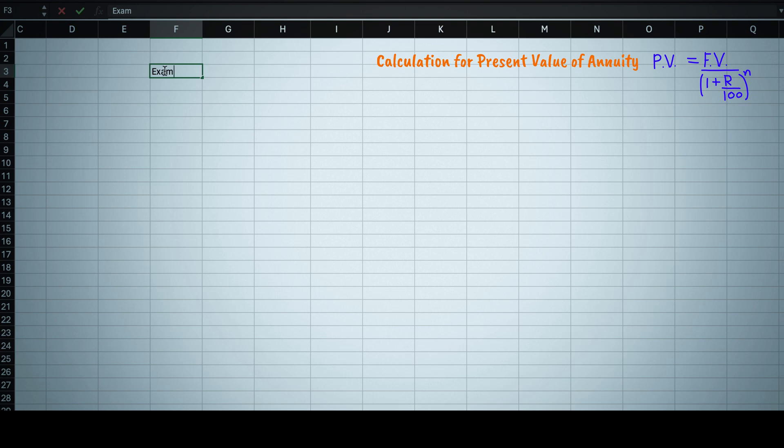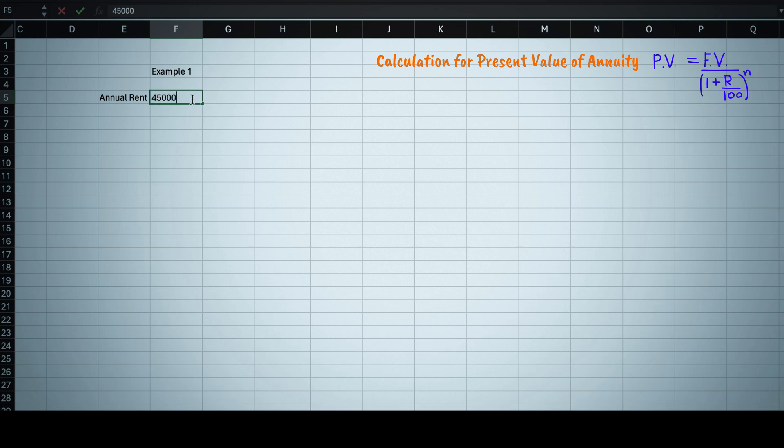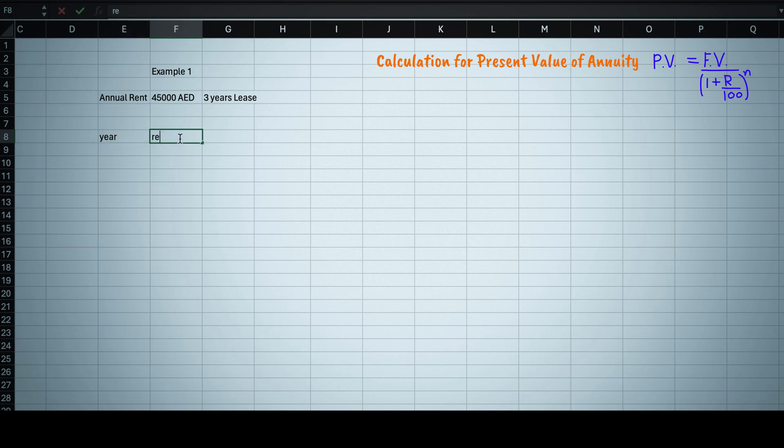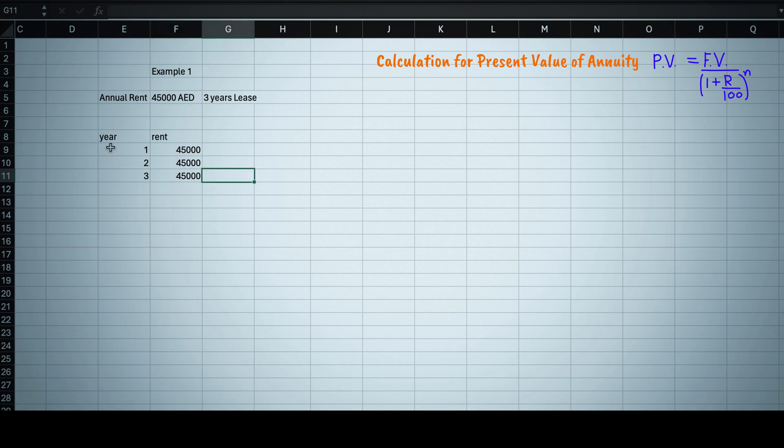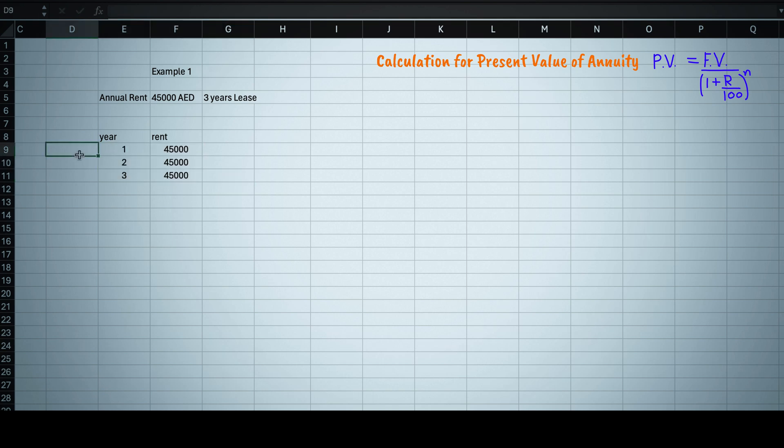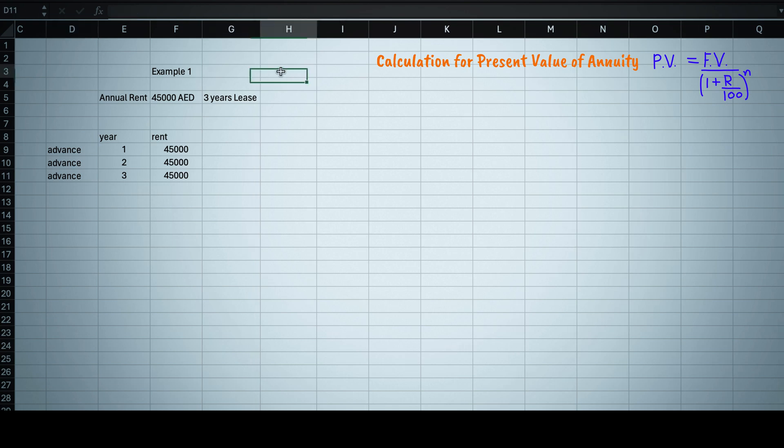Now let's take this example when you are getting 45,000 AED of annual rent from a property in Abu Dhabi and you have given this property on three years lease. First year you will take advance 45,000 AED, then second year again you will take 45,000 advance, and in last year of lease again you will take 45,000 AED advance for third year.